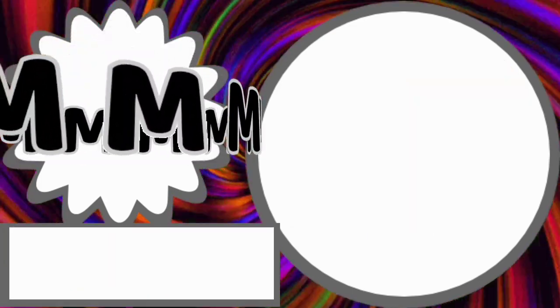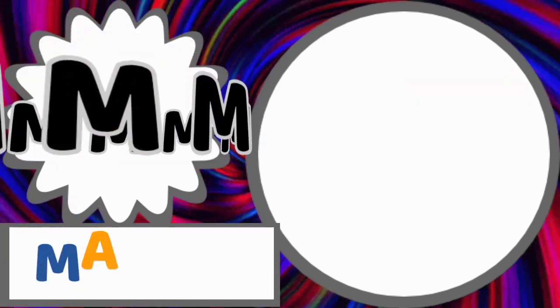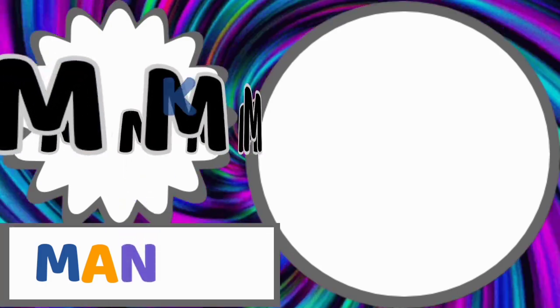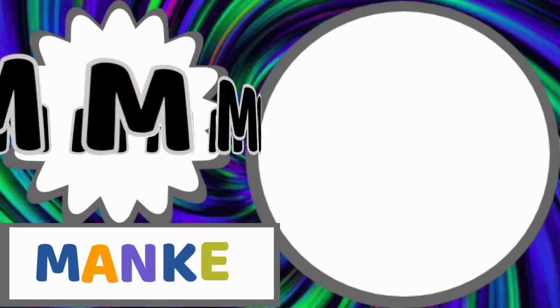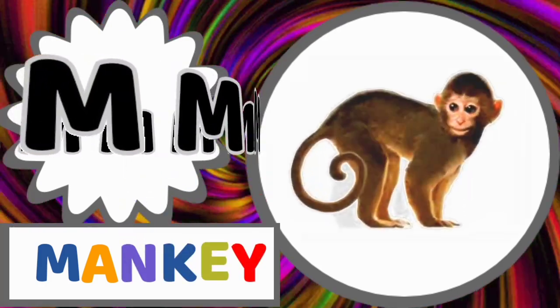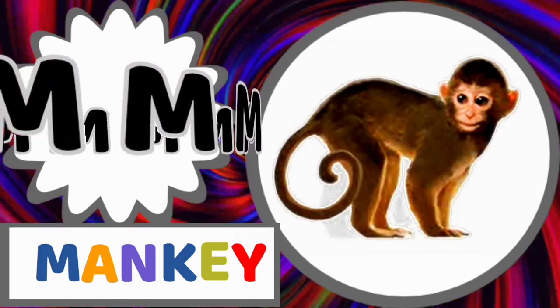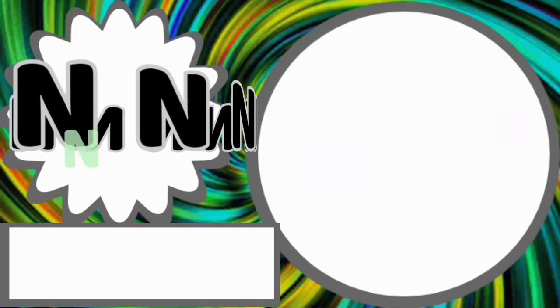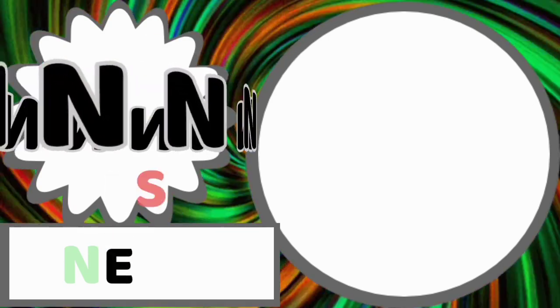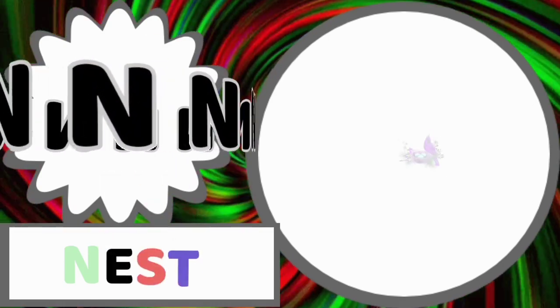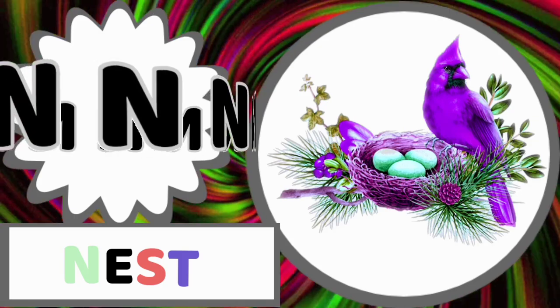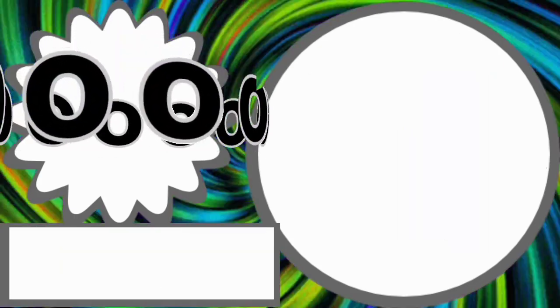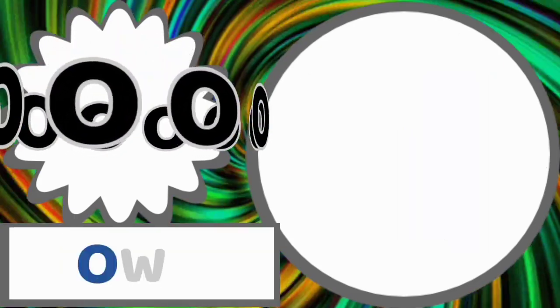M for monkey. M-O-N-K-E-Y. Monkey. N for nest. N-E-S-T. Nest.